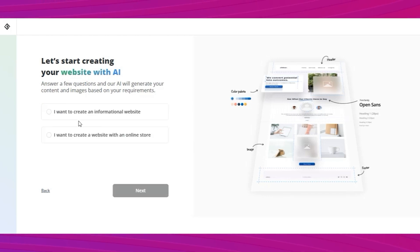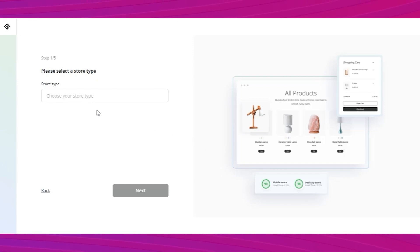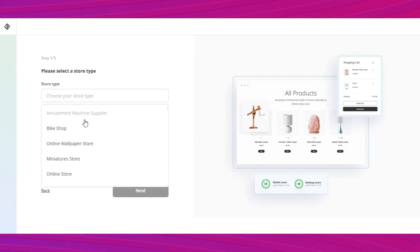Next, choose if you need an informational website or an online store. I selected the e-commerce store. After this, you'll get to select the type of store you want. If your product isn't here, just pick the online store.